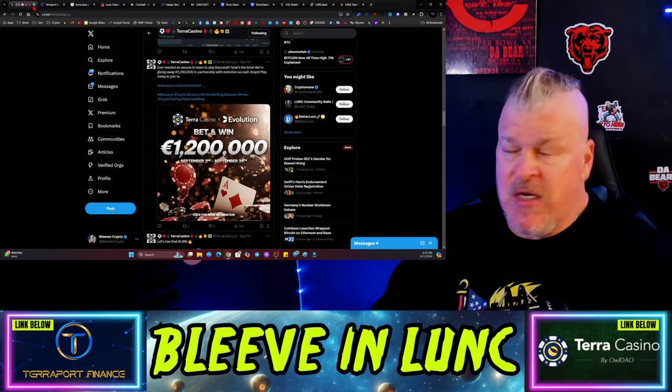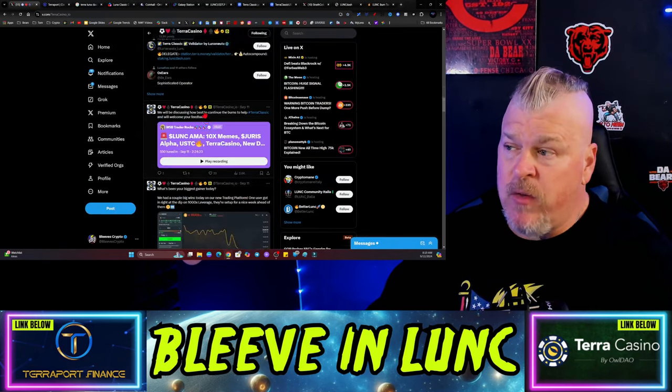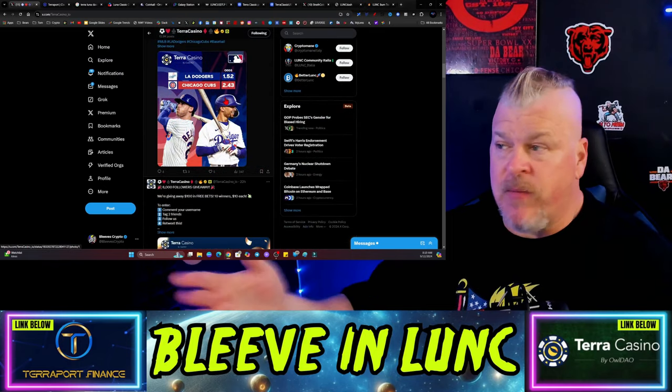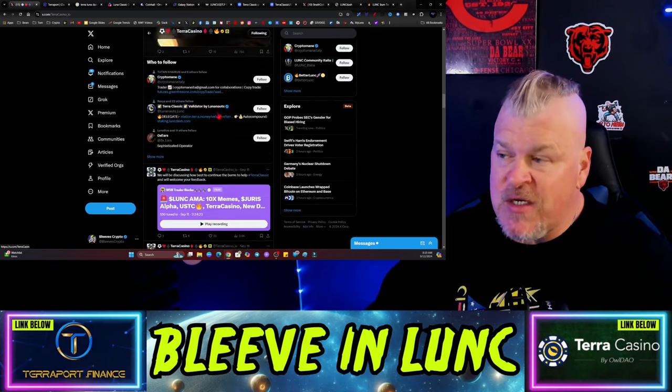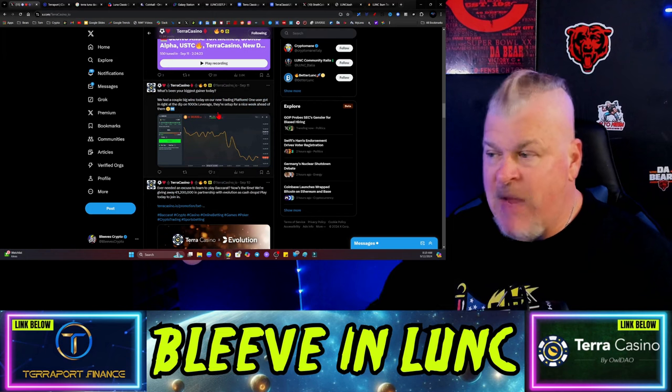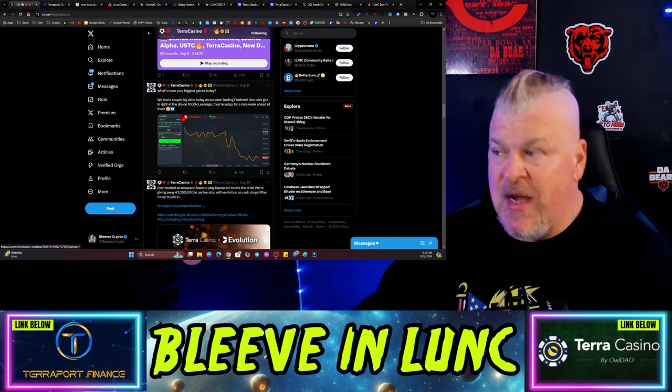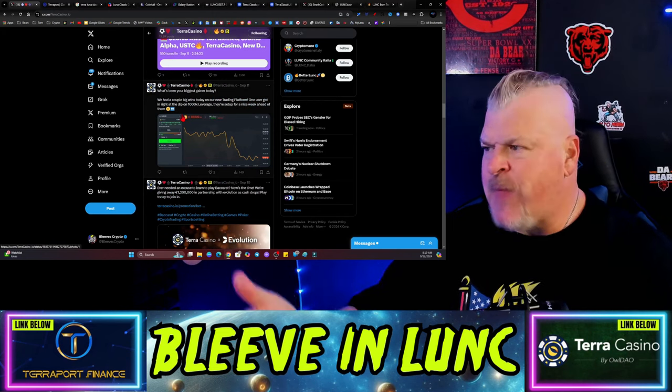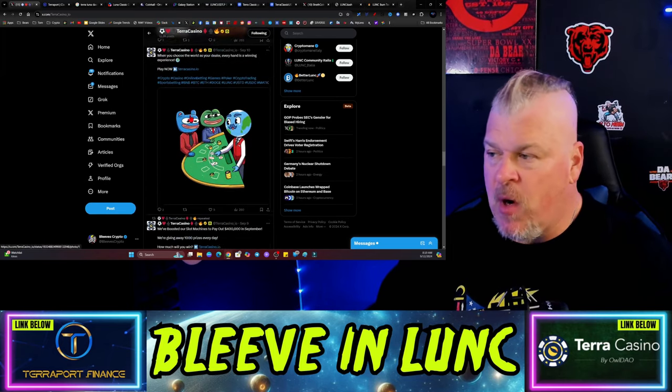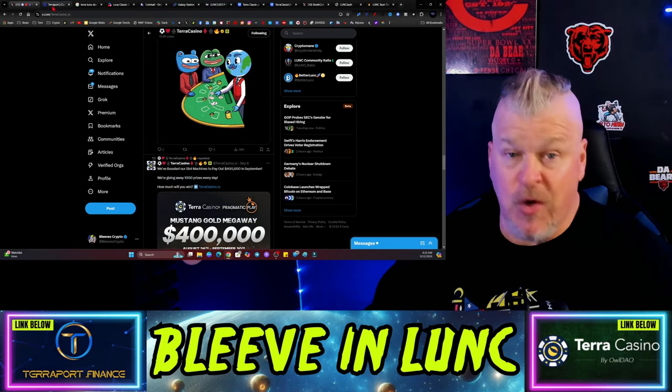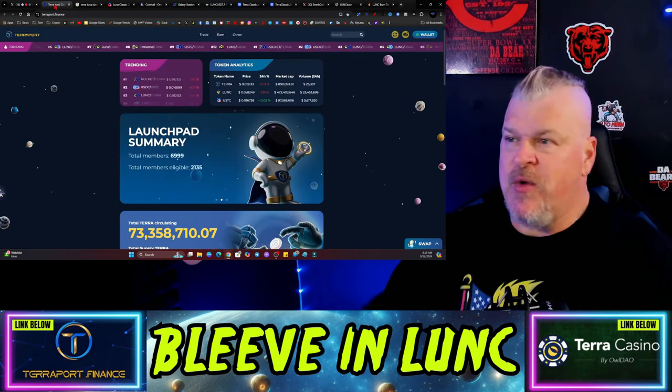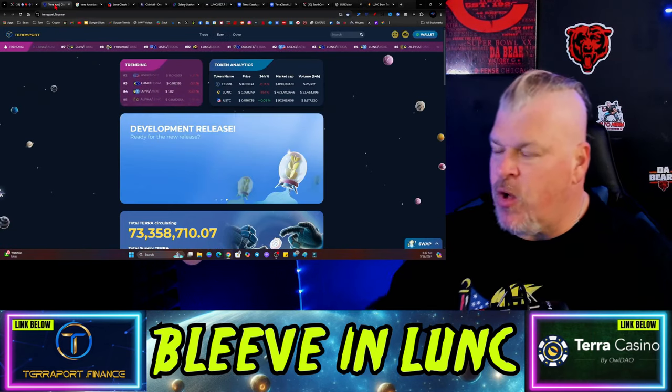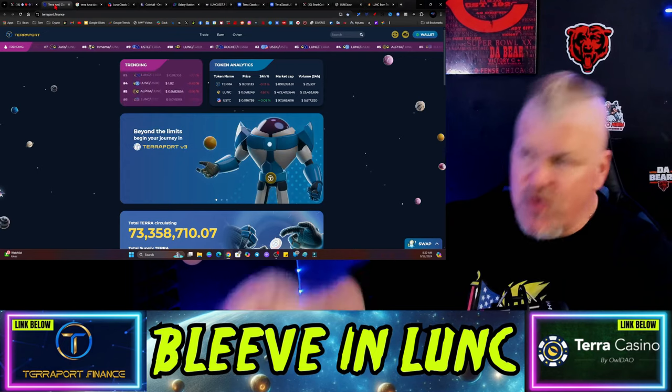If you haven't already, go to Terra Casino underscore IO and you can follow them on social media. There's your odds, everything that you need to know about all the sports-based gaming and wagering that's available. What's your biggest gainer today? I think it was Bitcoin controlling the market. Also, TerraPort.finance - if you have meme coins or anything that you're looking for, that is the place to go.